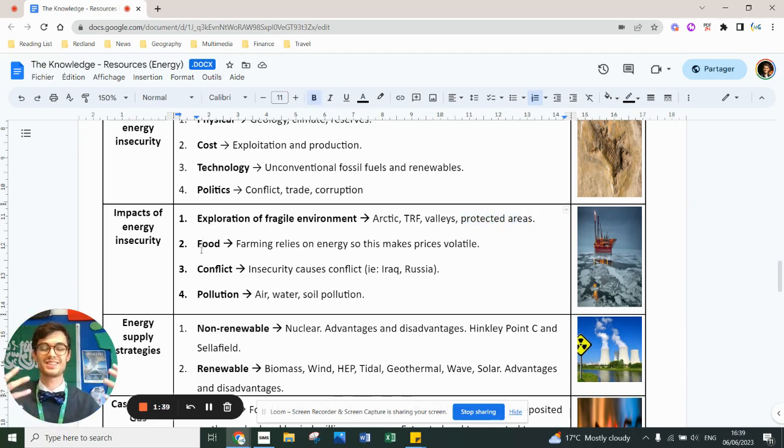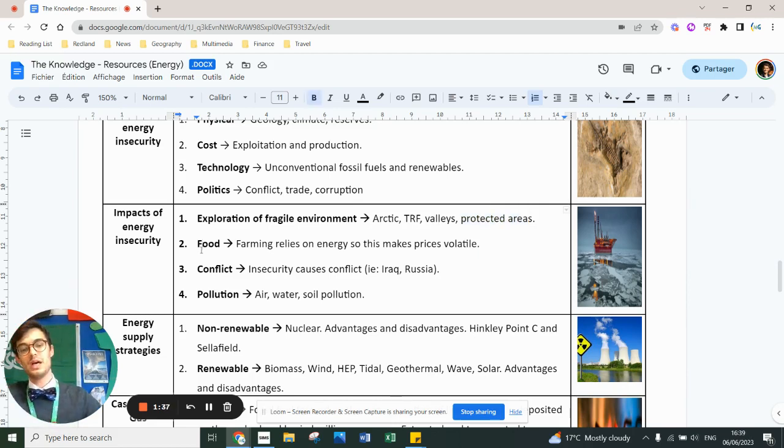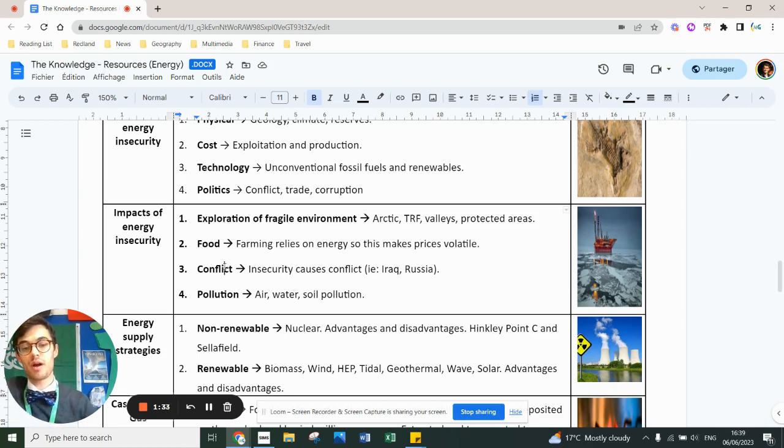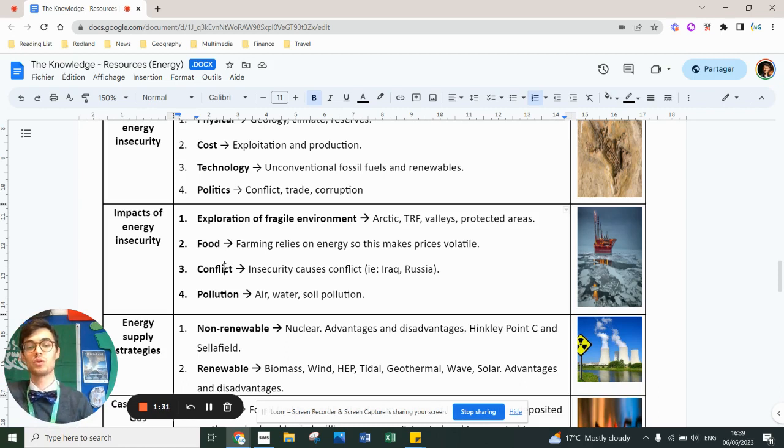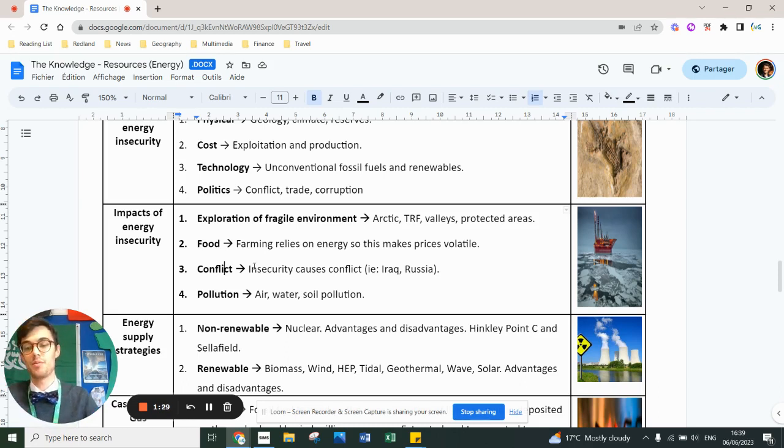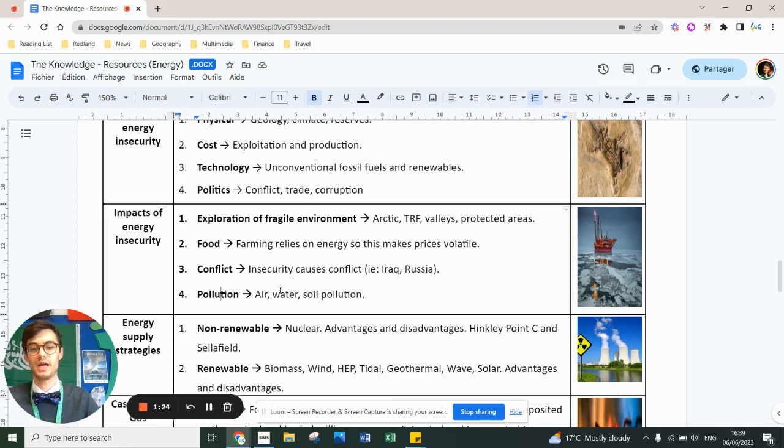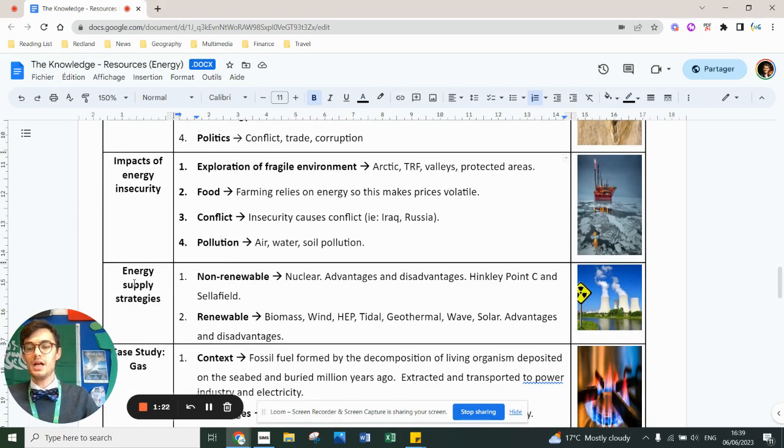Farming relies excessively on energy. Therefore, farming prices will rise if energy prices rise. It can lead to conflict. Iraq, Russia and Ukraine, wars could happen because of a thirst for energy. And obviously, fossil fuels lead to air, water, soil pollution.